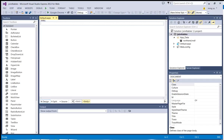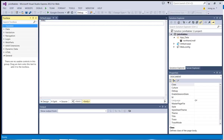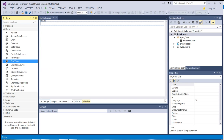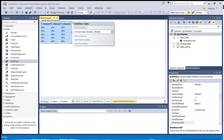Since I'm going to display the data over a grid view control, over on my left-hand side under the toolbox I'm going to pick the data category. Right now the standard category is open, so let me close it and then open the data category. I'm going to drag and drop an instance of the grid view control and put it over my web form. There you go. The smart grid view task panel pops up, so I'm going to configure my data source.